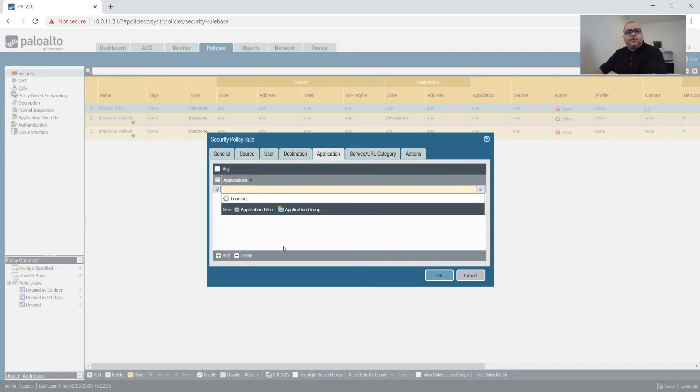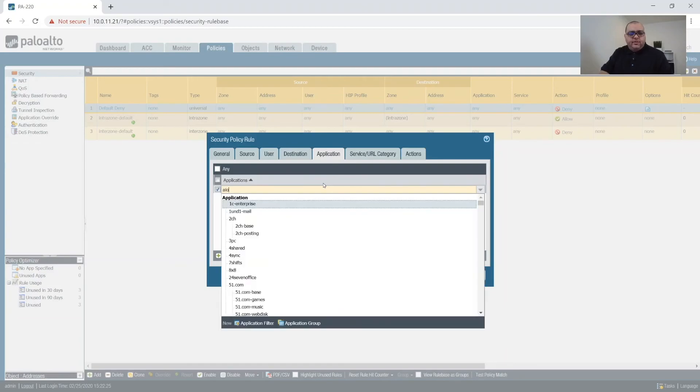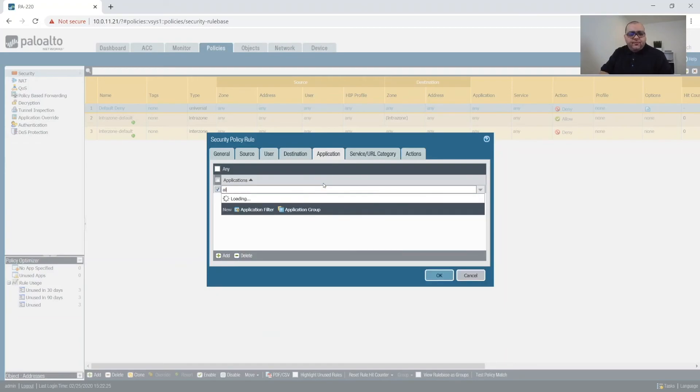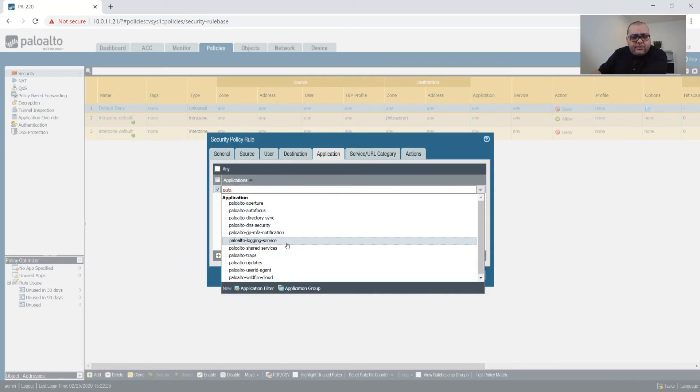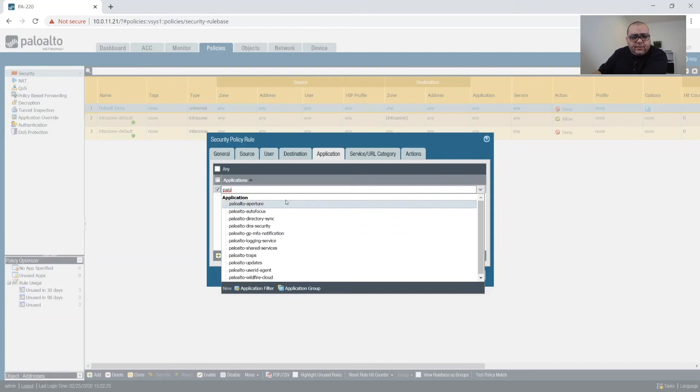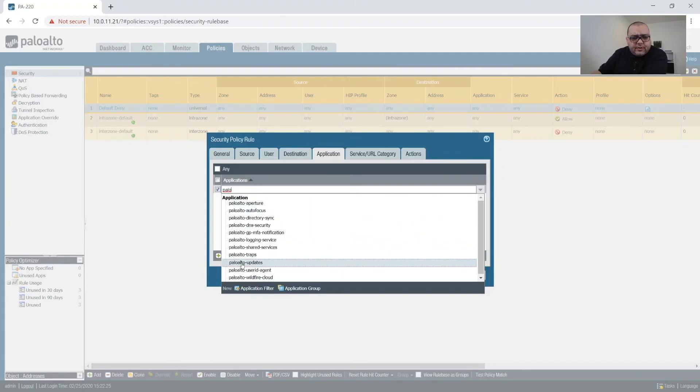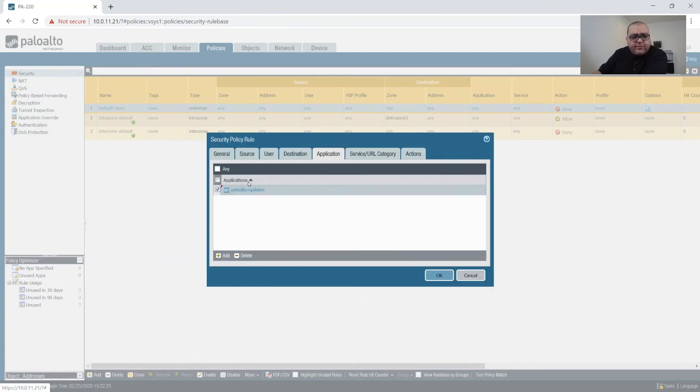Application is going to be Palo Alto. And from here, what we want is Palo Alto updates.